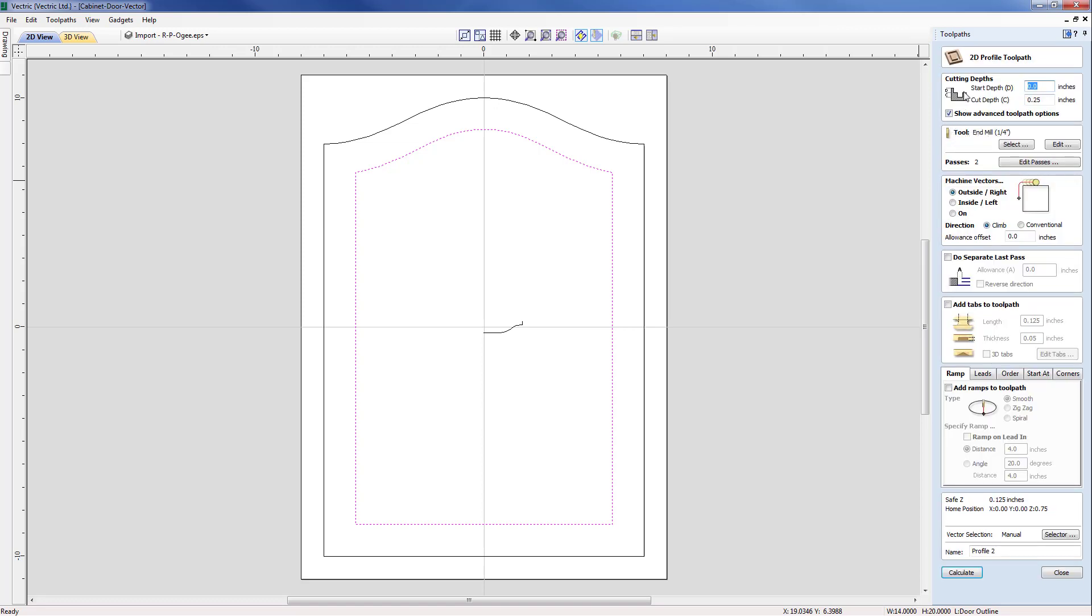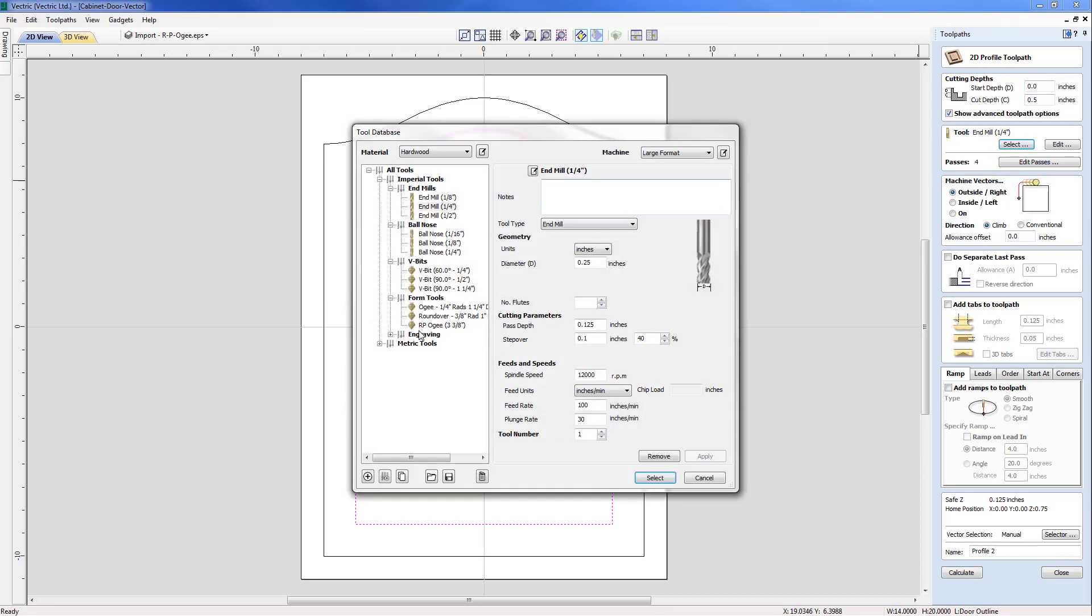So from the form we are faced with initially the cutting depth. Now bearing in mind we will be starting from the material surface our start depth is zero but our cut depth is not 0.25, we're actually going to be going down to half an inch.